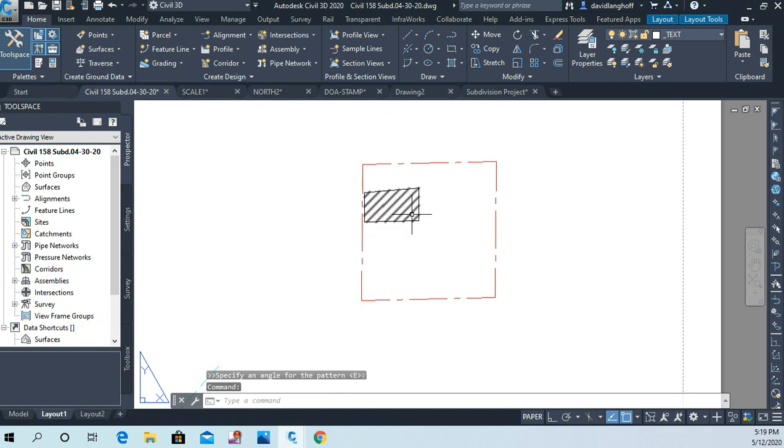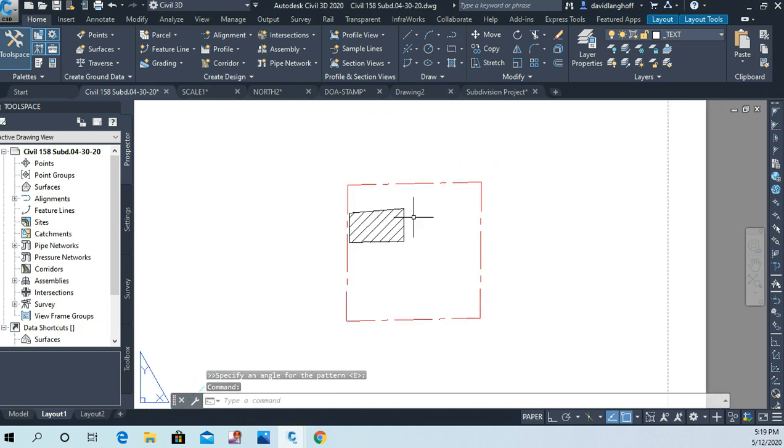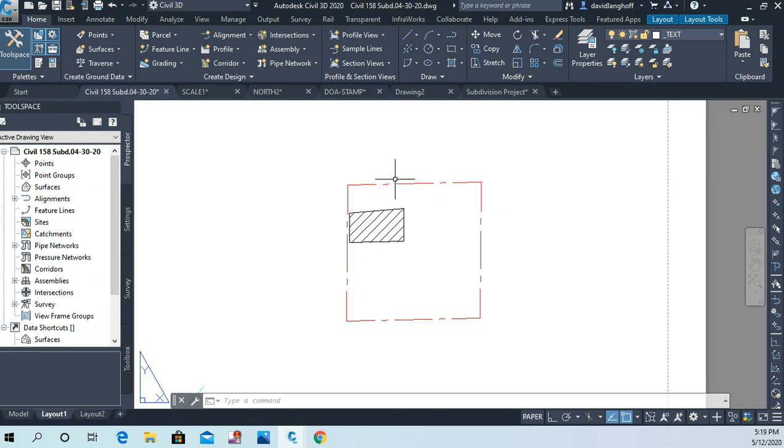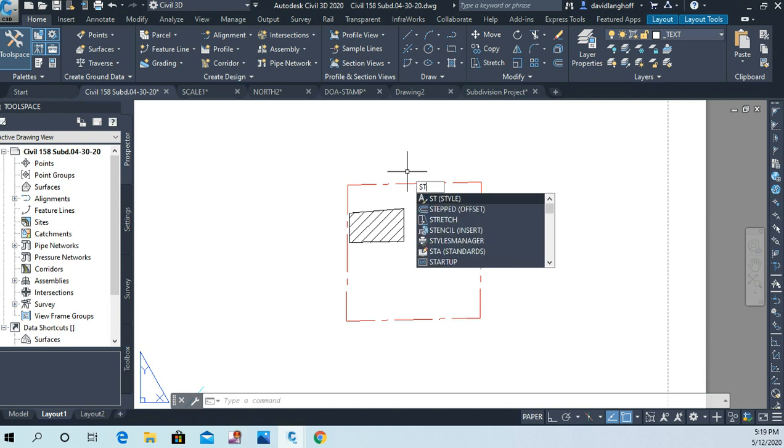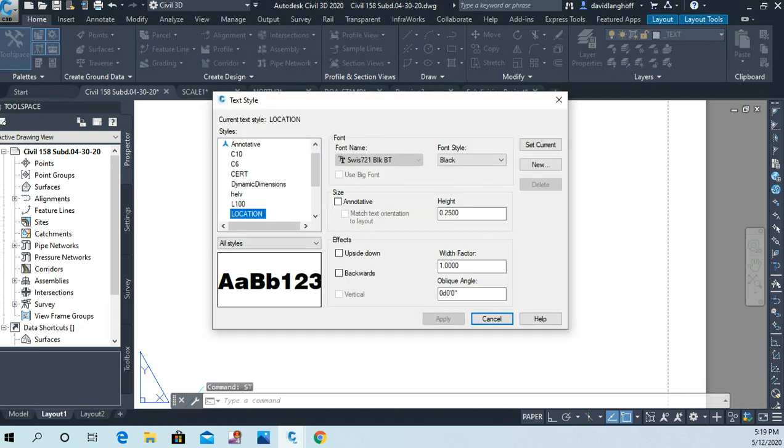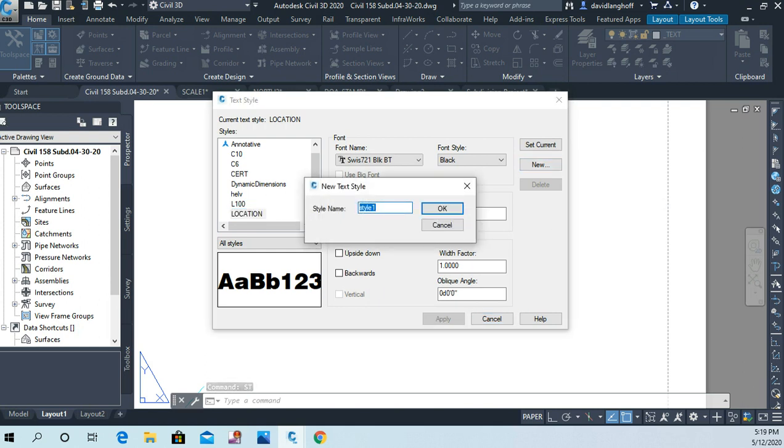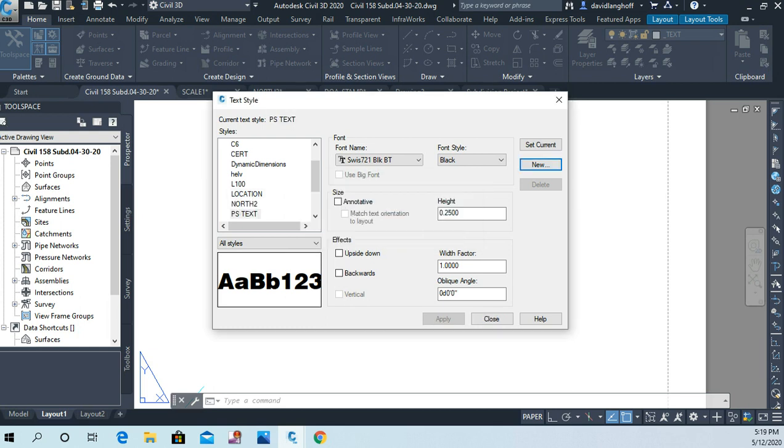And you might have to fiddle around with the scale but that looks fine to me, so I'm just going to say enter here. So now I have cross hatched my parcel. Let's go ahead and make another text style. Style is the command. I'm going to call it new and I'll call this PS text for paper space text.